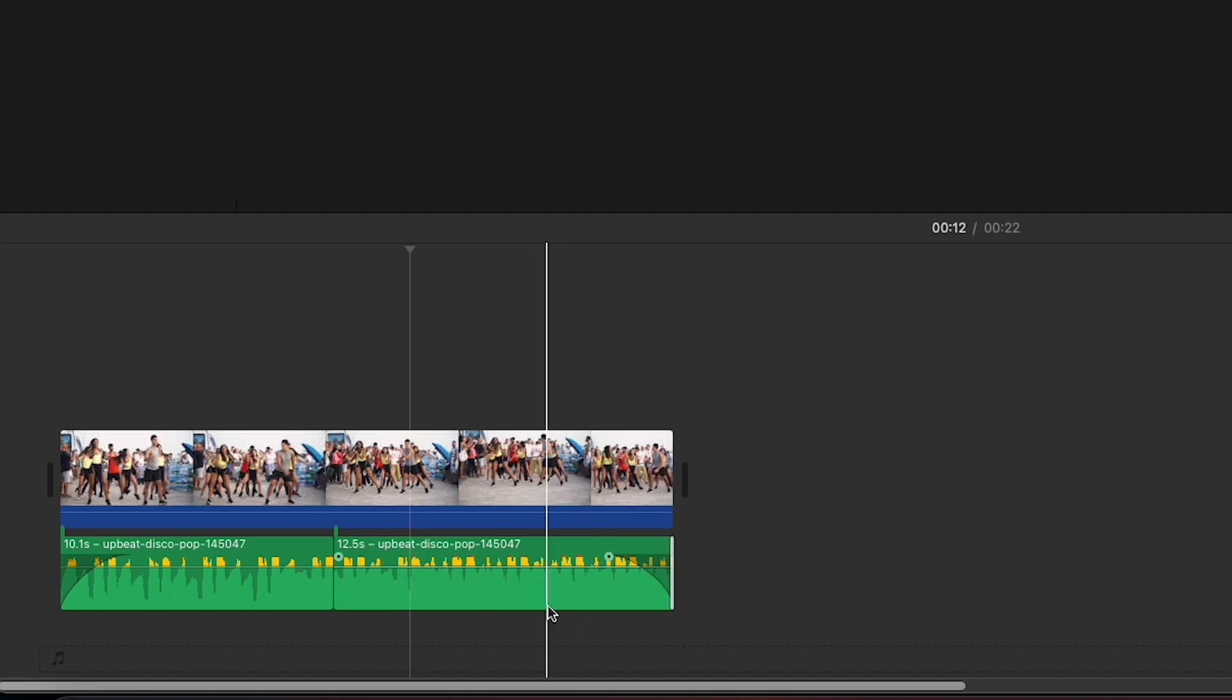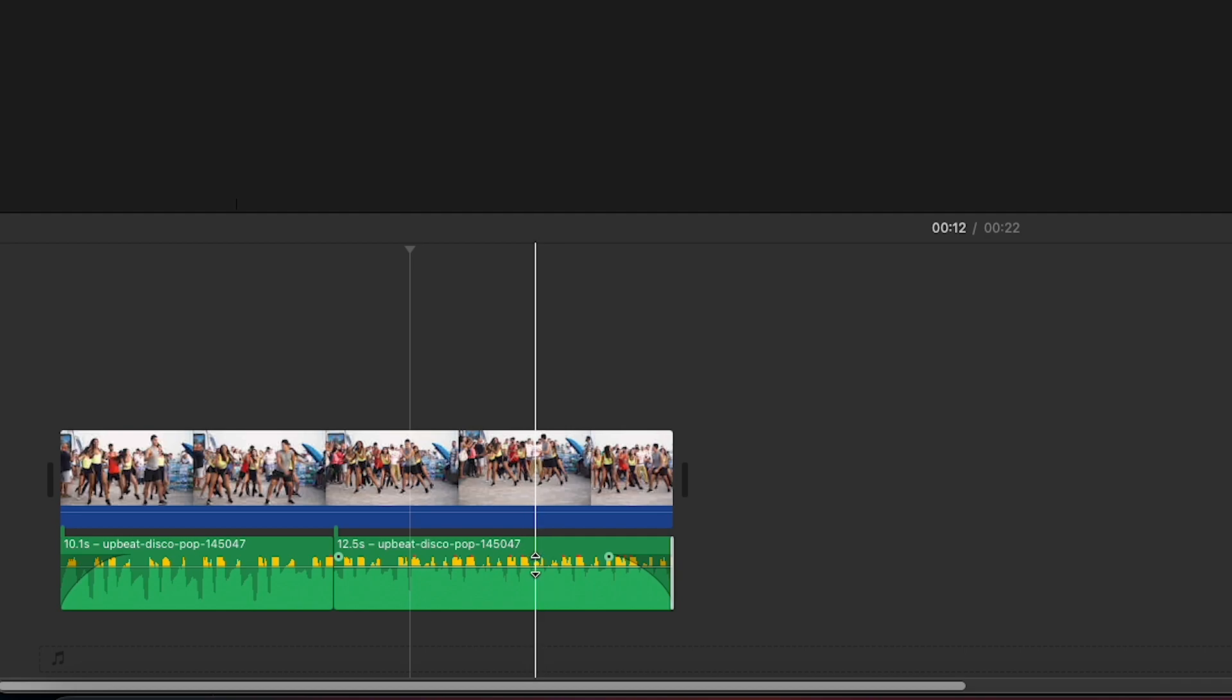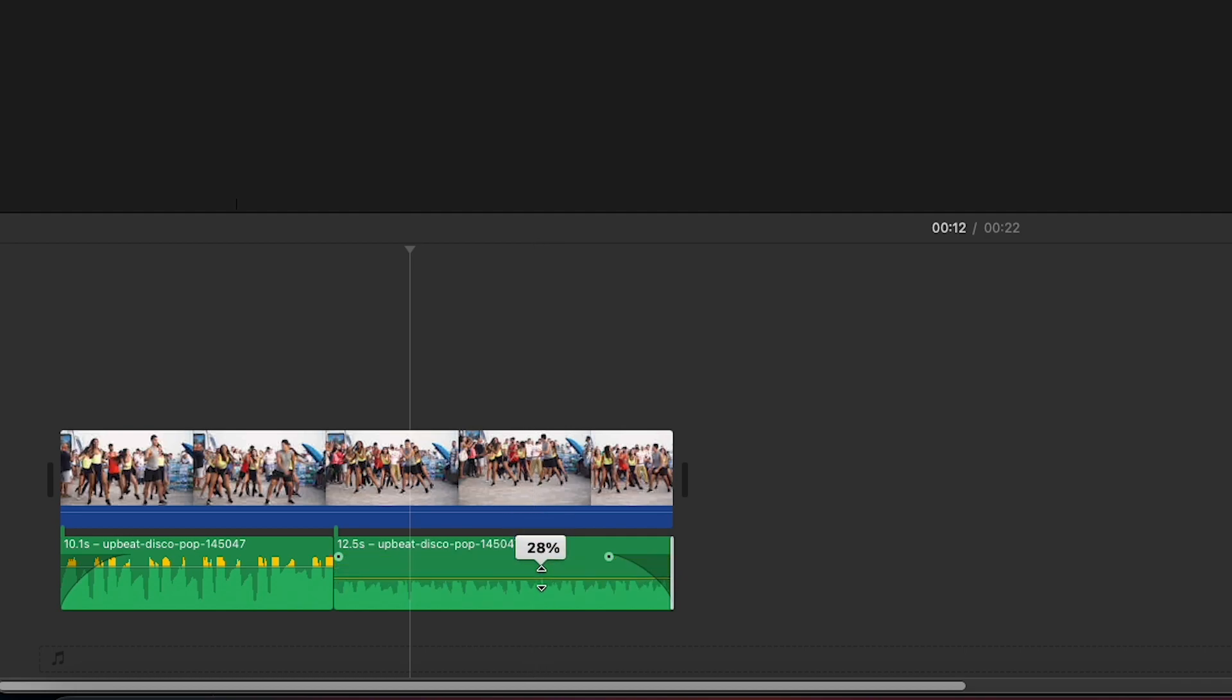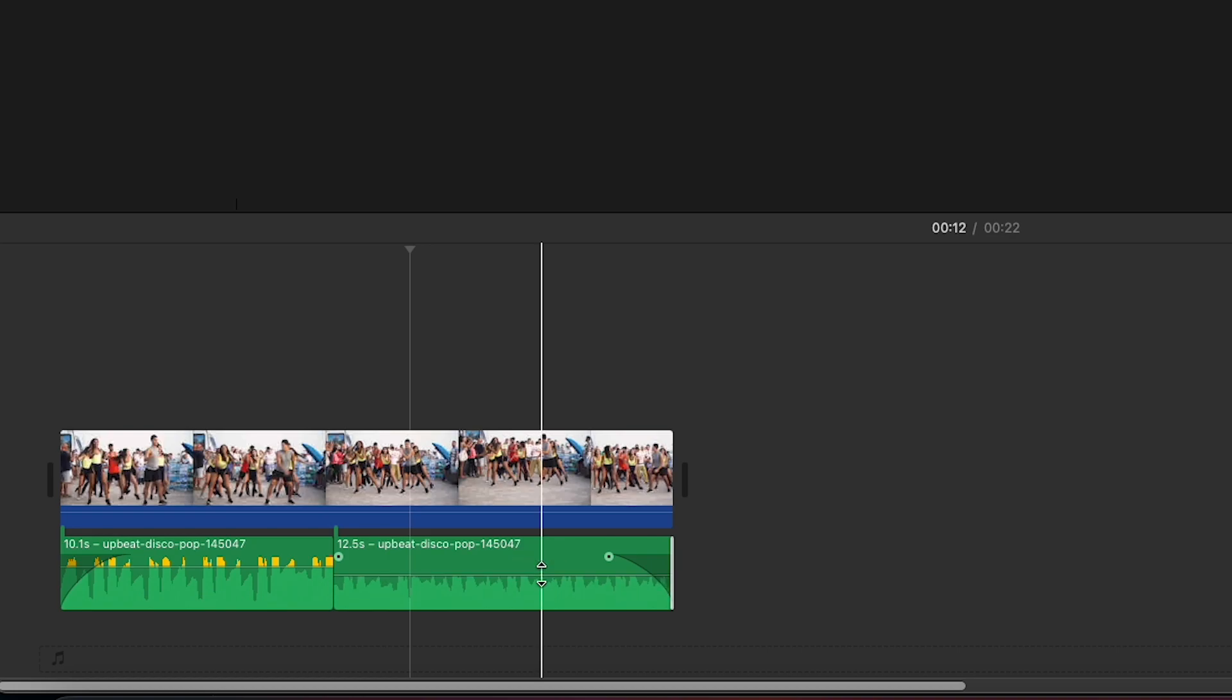Finally, if you want to change the volume you would do this by dragging the line through the middle of the clip up or down to adjust it. Since I dragged mine down it's going to be quieter.